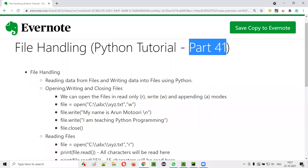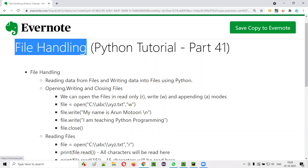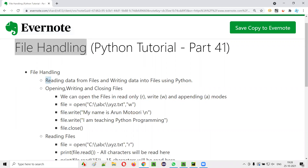Hello all, welcome to part 41 of Python tutorial. In this session, I'm going to explain and practically demonstrate about file handling. In Python, as part of file handling, we can read the data from the files or we can write the data into the files.